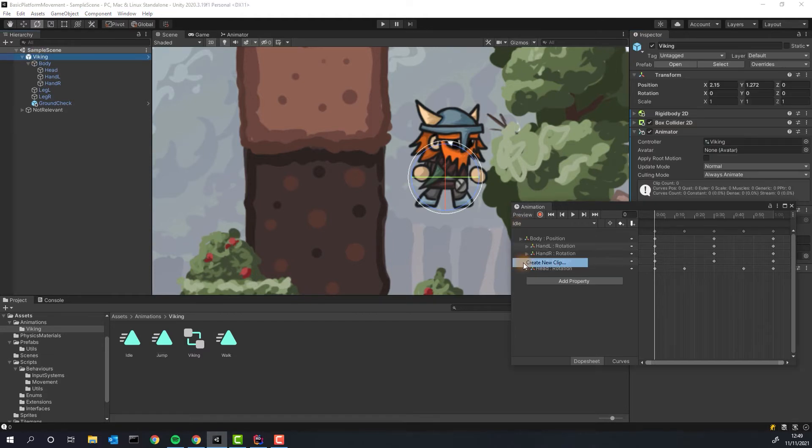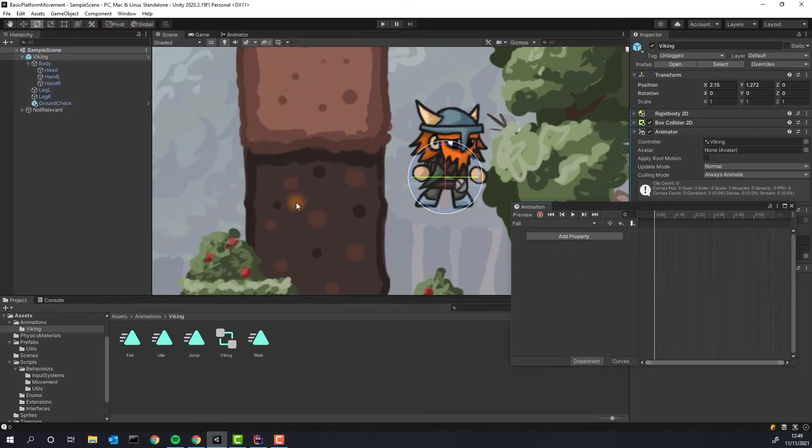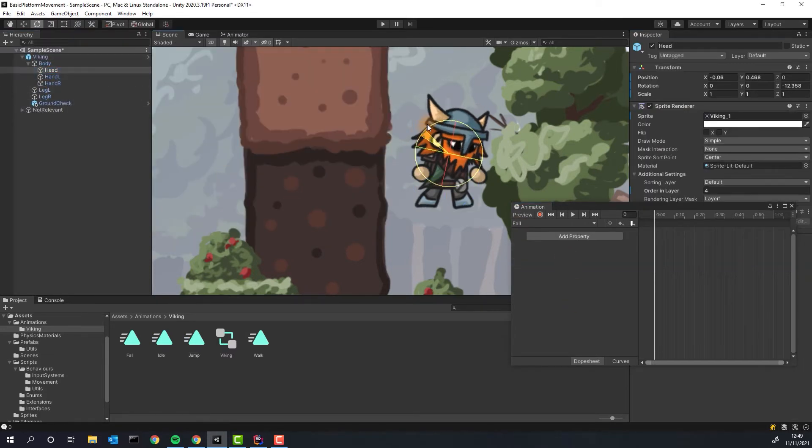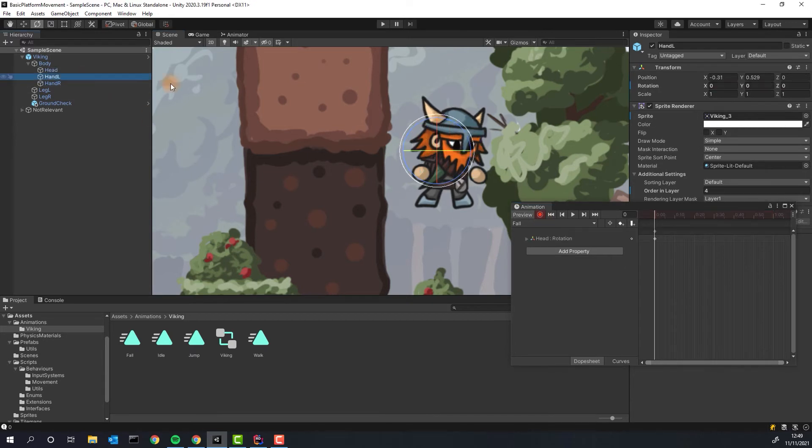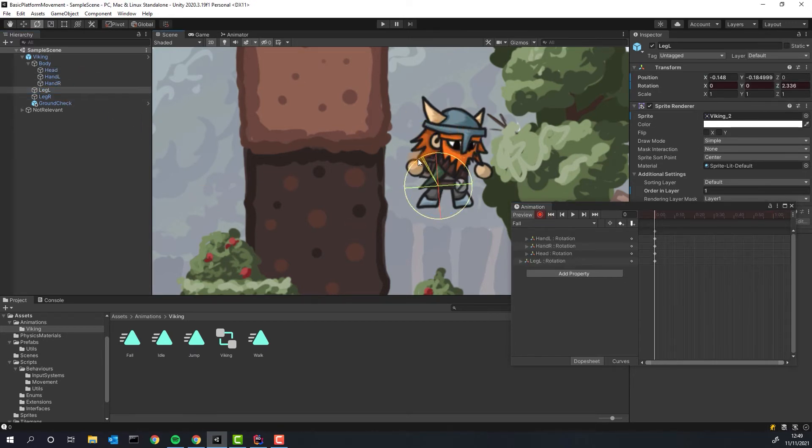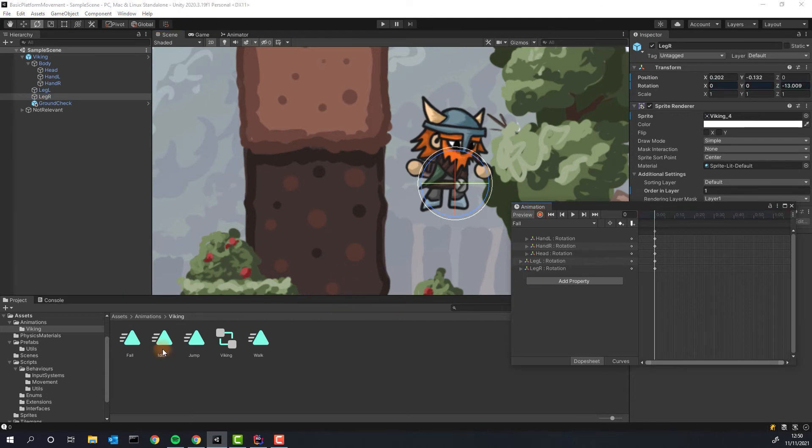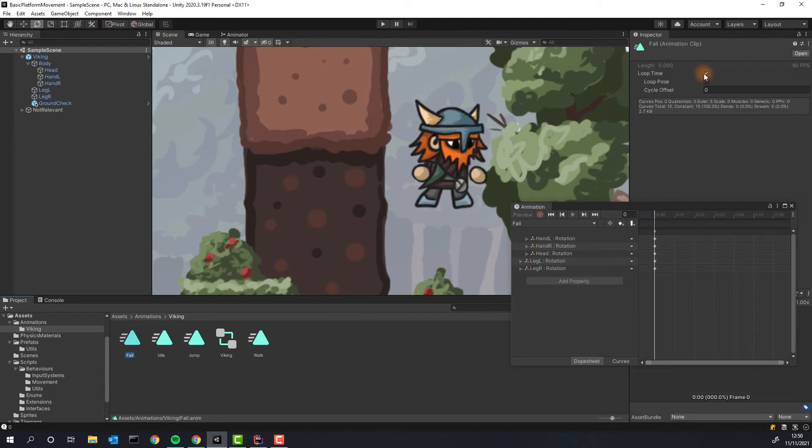Then I will create also the fall animation, where the character will be looking a little bit down, have the arms raised up and legs a little bit closer to each other. Let's also disable looping for this one.